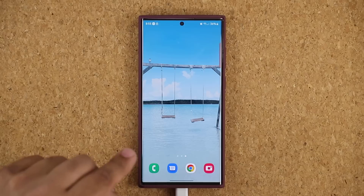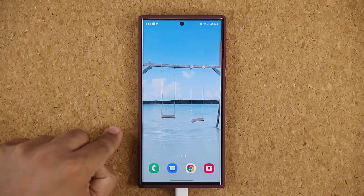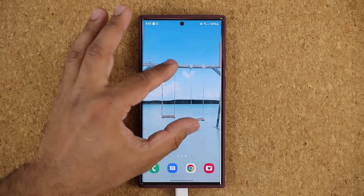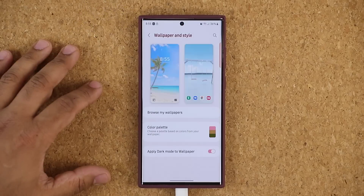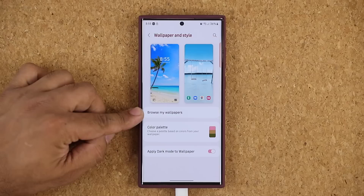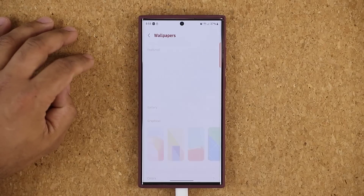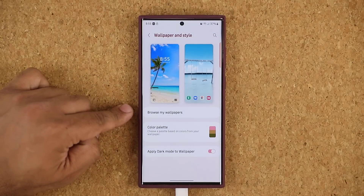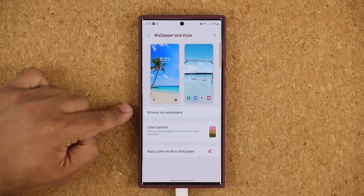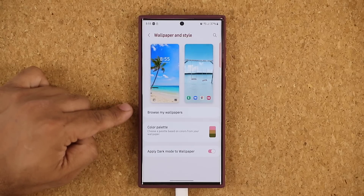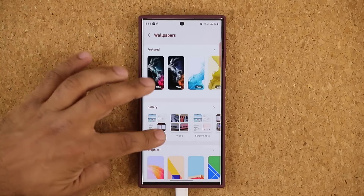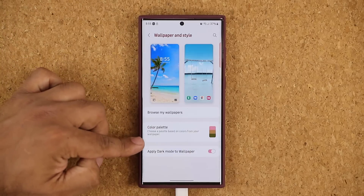Let's dive in and look at all the top new features — some of these features are game-changing for customization purposes. The brand new thing that we do have is when I pinch the screen and go to Wallpaper and Style, you're going to see we have the Browse My Wallpapers option here. When you click it, you get a brand new screen with a whole bunch of different options, but it is crashing on my S22 — and it was crashing on the S21 too. Of course, this is a Beta, stuff is going to crash. But you can see if I tap on Browse My Wallpapers, I got Featured, Gallery, Graphical, and Colors options.